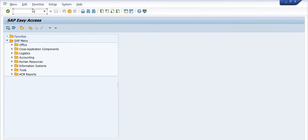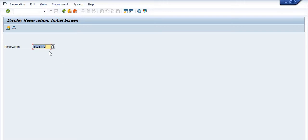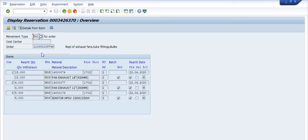You can open this reservation number in transaction MB23. Fill in the reservation number and click Enter. If you issue any material against a maintenance order, the movement type used is 261 — movement type 261 is for a maintenance order.